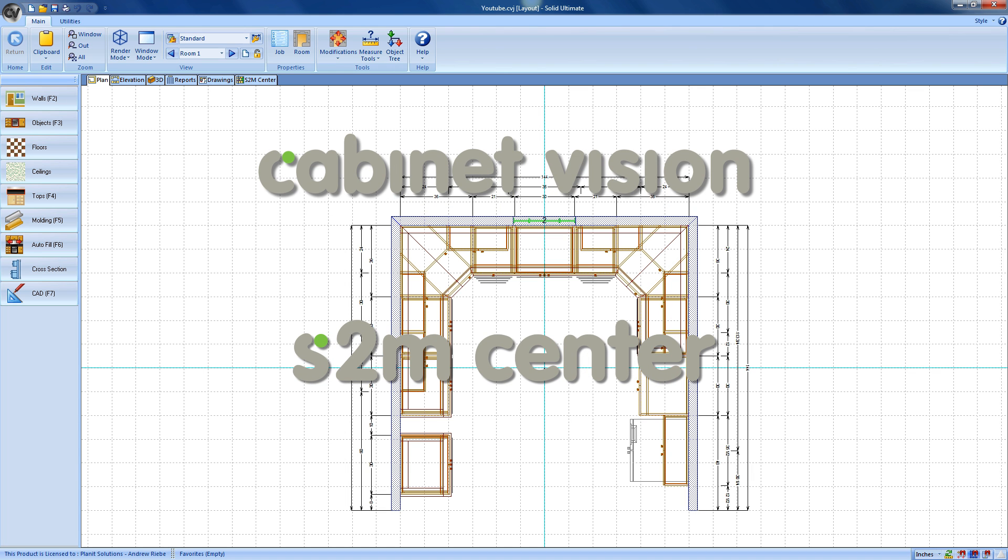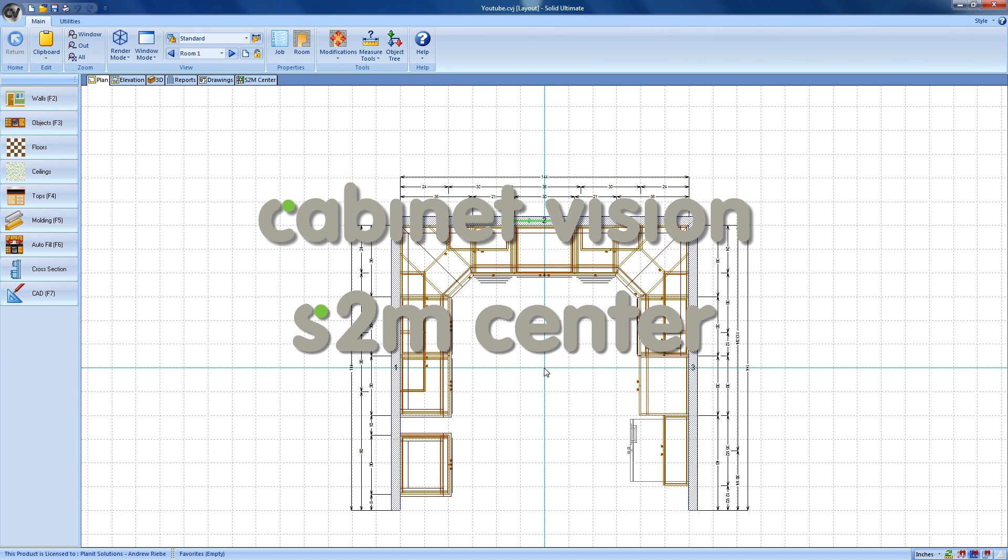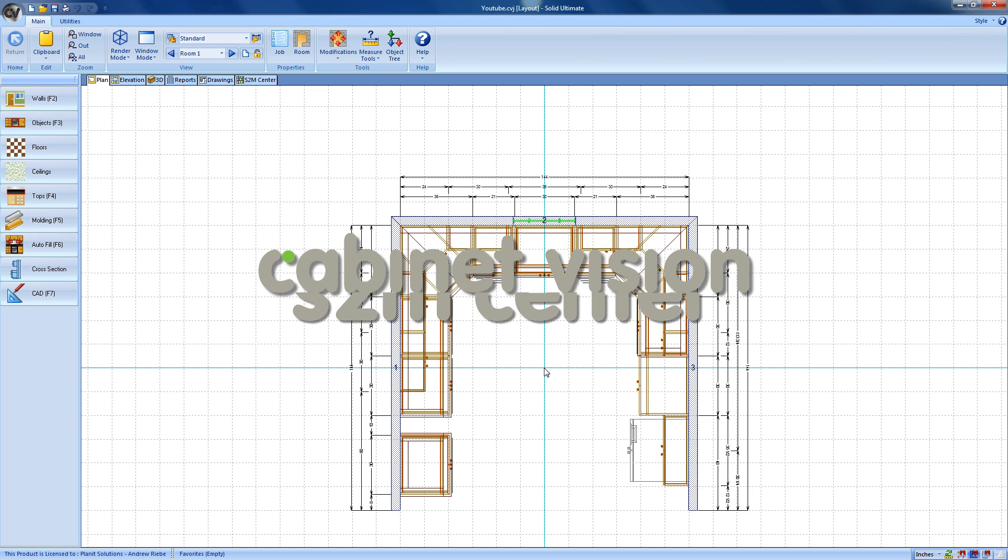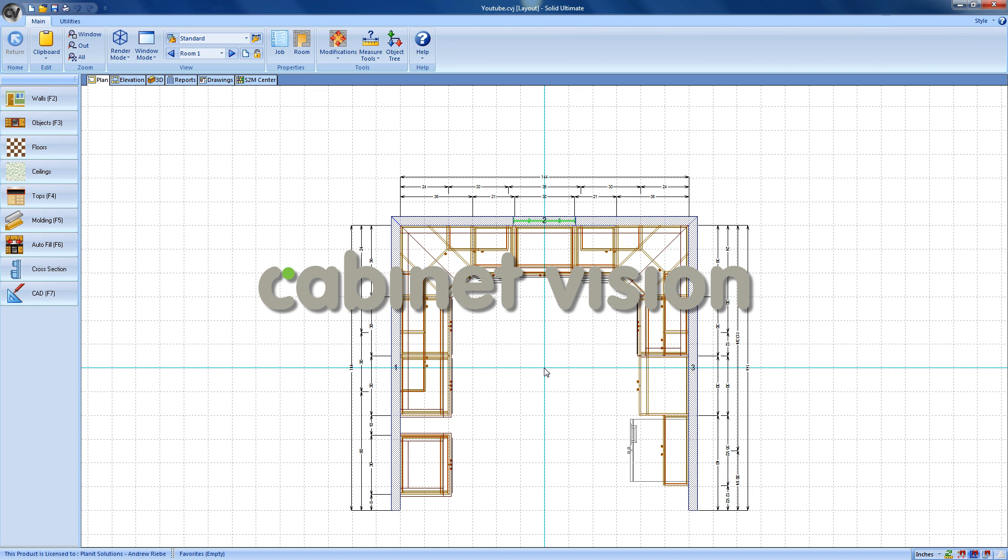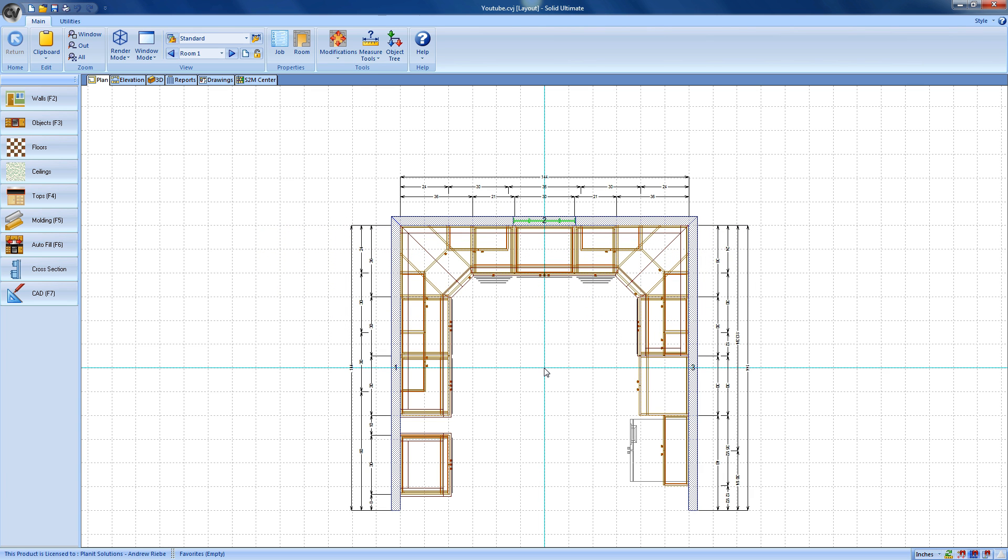What the S2M Center does is take the data from Cabinet Vision and convert it to code that can be read by your machine. You might think that because the machine code is generated by another program, that actually creating the code might require some special steps. Luckily, we make it easy by combining the S2M Center directly into the Cabinet Vision interface.